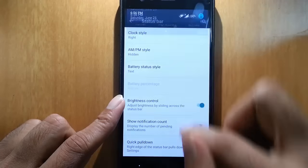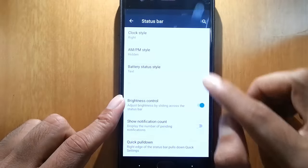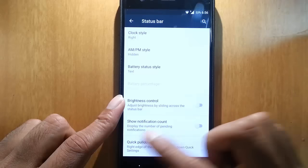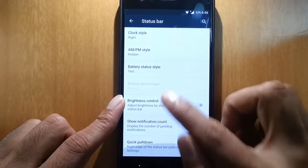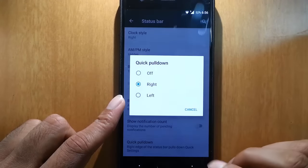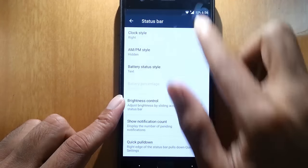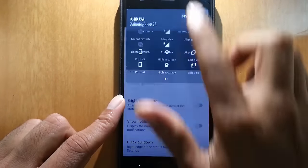In brightness control, if you want on status bar, you can do that also. Show notification in background, keep pulled down option. This is the keep pulled down.